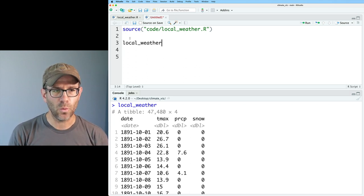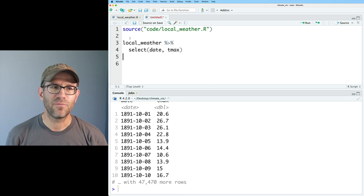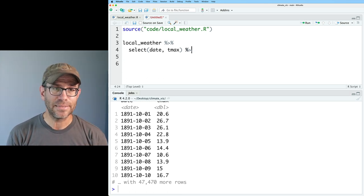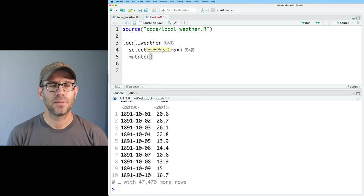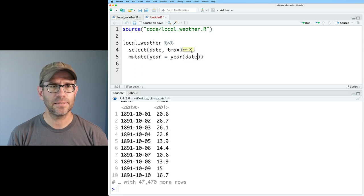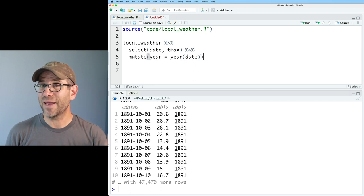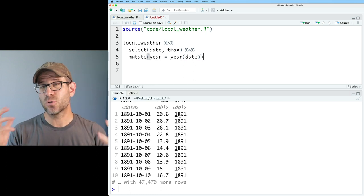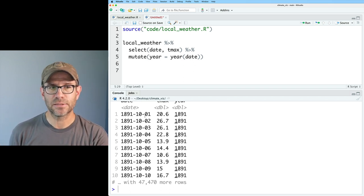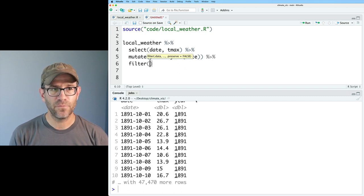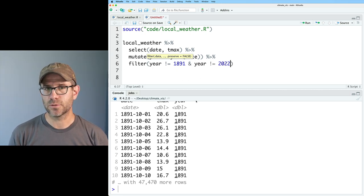Let's take our local_weather and do a select on date and Tmax to keep things simple. I need to get the year out of my date, which I can do using functions from Lubridate. So I'll do mutate(year = year(date)). I'm going to go ahead and remove data from 1891 and 2022 because those are partial years — as I'm recording this it's July, and 1891 started October 1st. I can do that with a filter: year != 1891 and year != 2022.